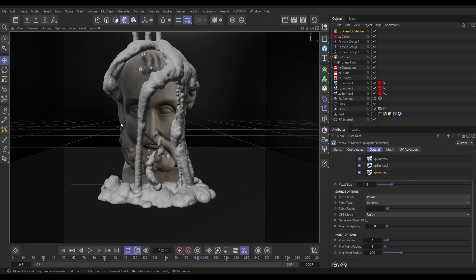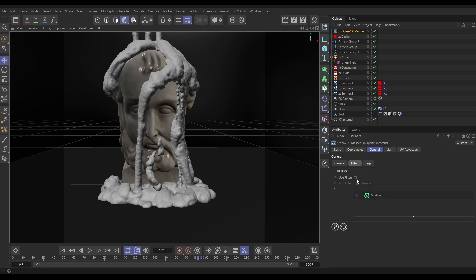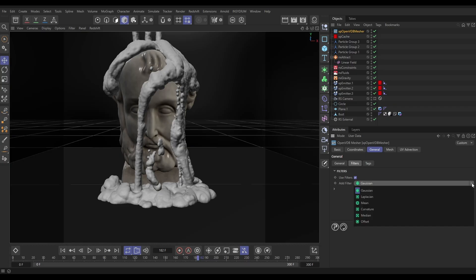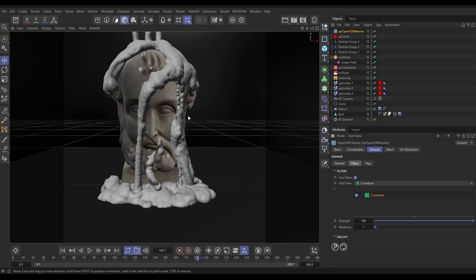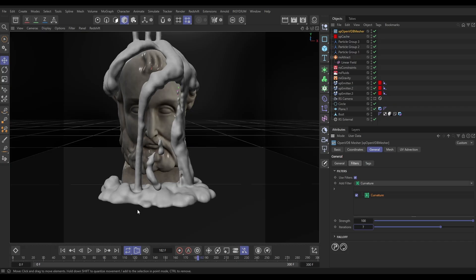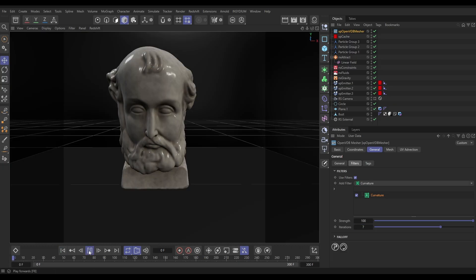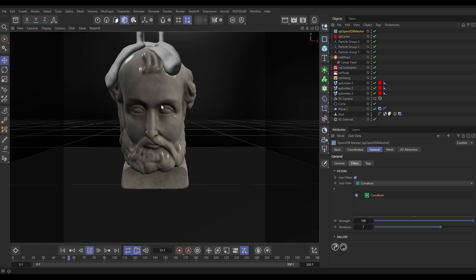So now what we need to do is smooth this off a little bit. Let's go up to our filters and activate filters. I'm going to take off the median — 99 times out of 100 when I'm meshing fluids I'll just use a curvature. Let's go to our curvature. You may think that's not enough at 100% strength, but we're able to add iterations. Let's put this up to say 7 and that's smoothed it off nicely. Now we can play this through and we've got our meshed blobby fluid particles.